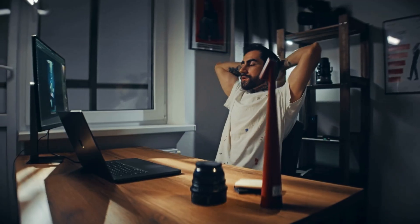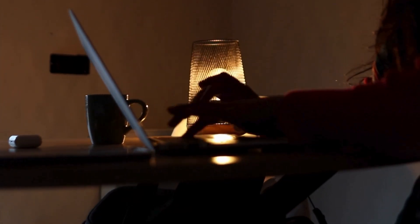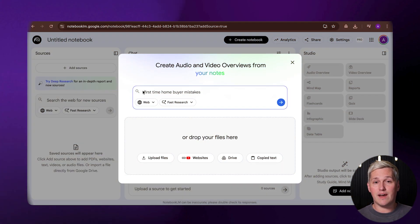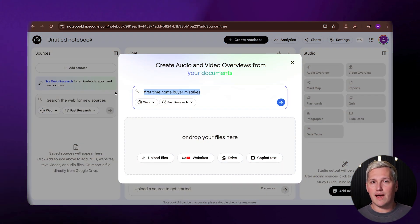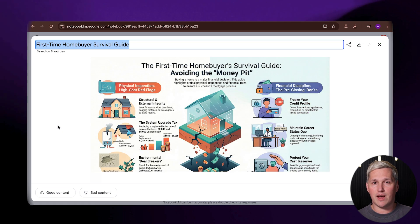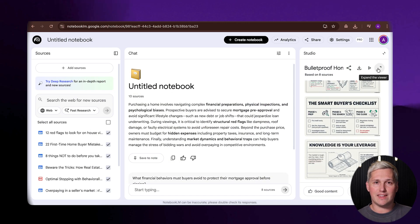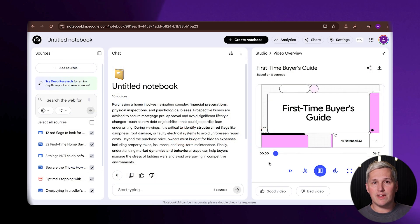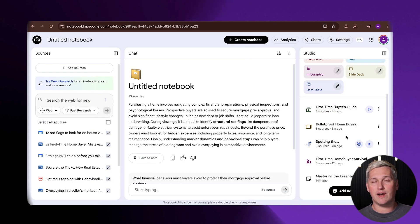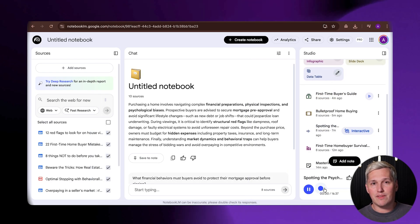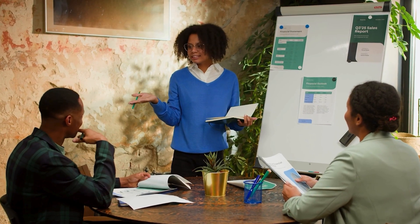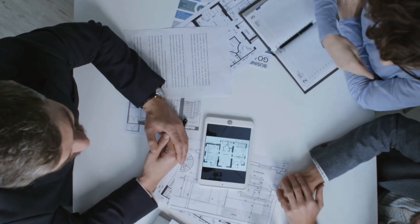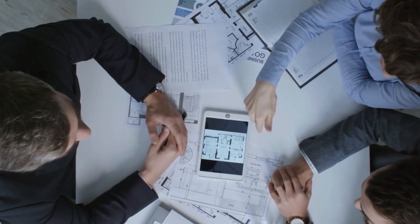Let me give you a real example of how this plays out. Imagine you are a freelance marketer working with a local real estate agent. They need content for their social media, their website, and their email newsletter. Normally, you would spend days creating each piece separately. With Notebook LM, you pick a topic like first-time home buyer mistakes. You let it research and generate. In 10 minutes, you have an infographic showing the top five mistakes with statistics, a slide deck breaking down each mistake with solutions, a video explaining why these mistakes happen and how to avoid them, and an audio file they can send to their email list as a bonus resource. You deliver all four pieces to your client. They are blown away because it looks like you hired a whole team.